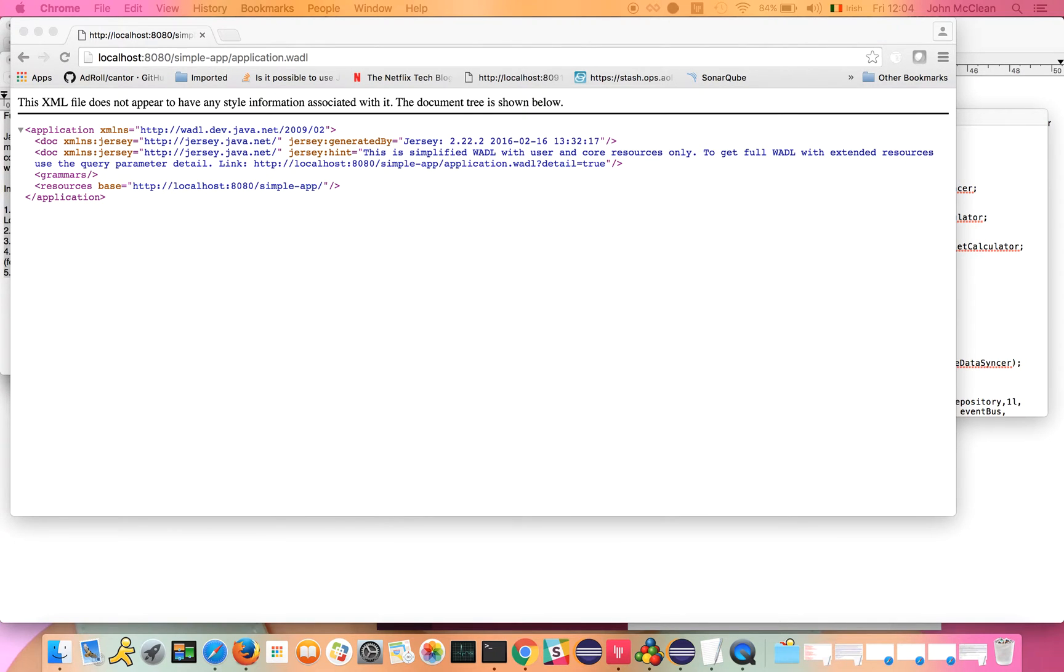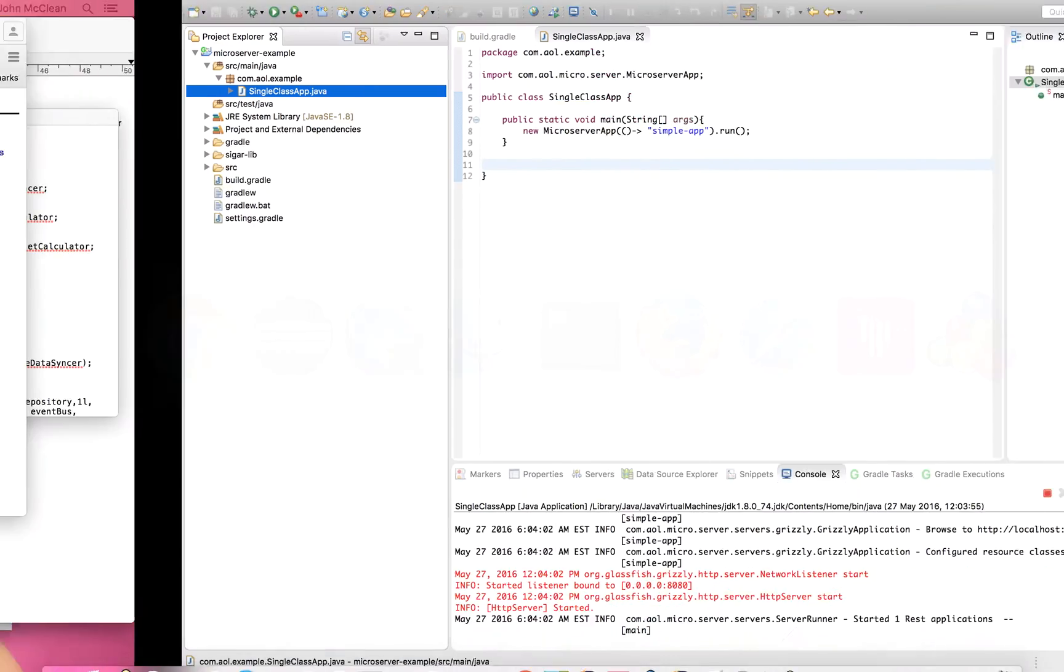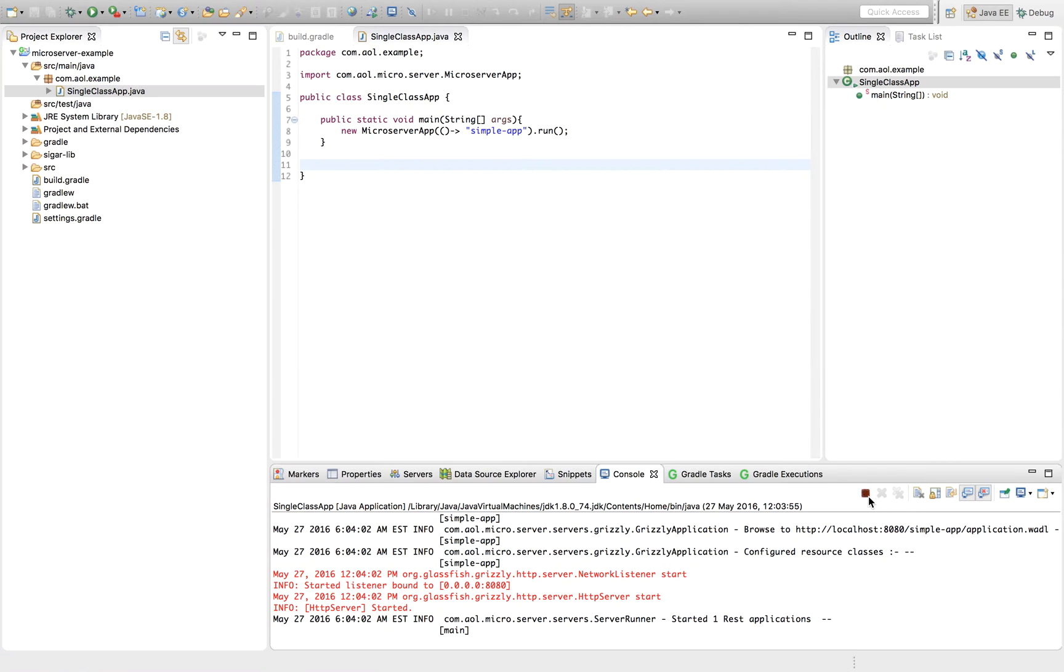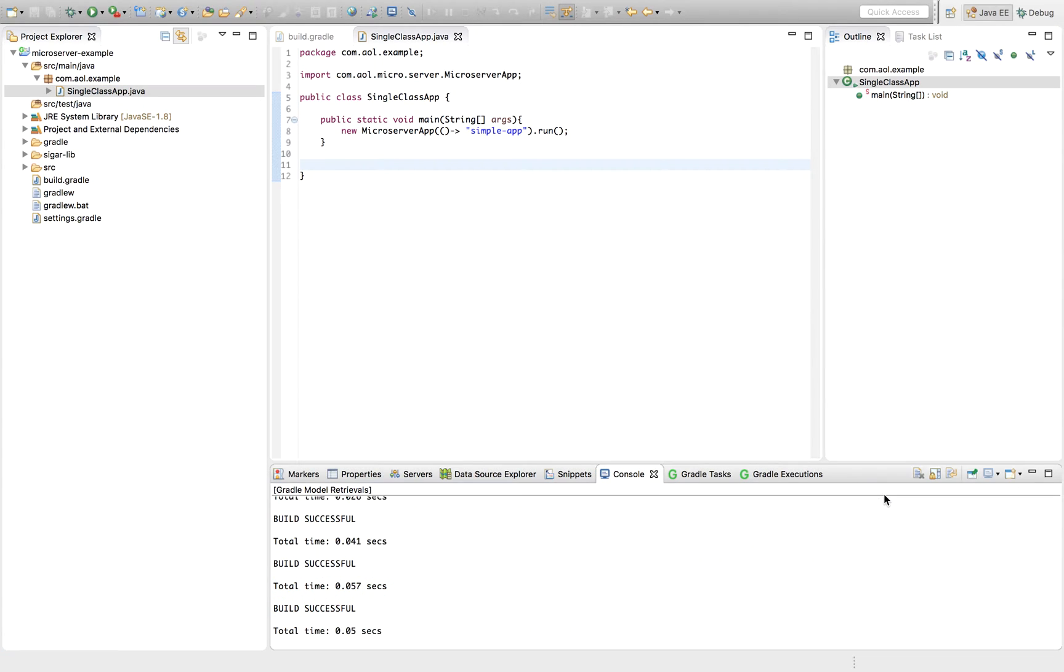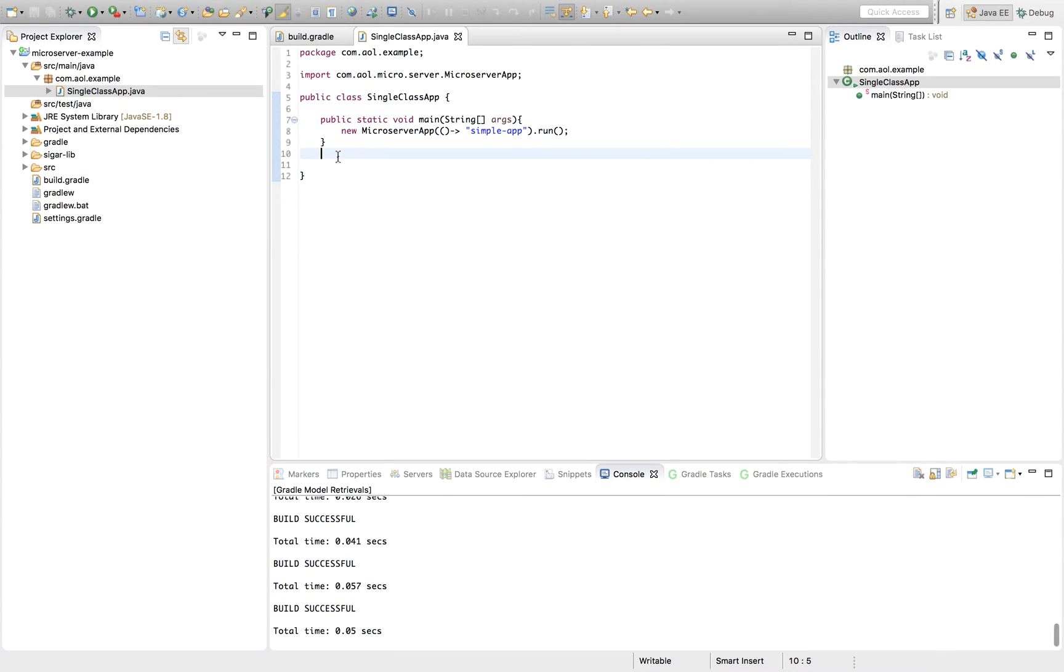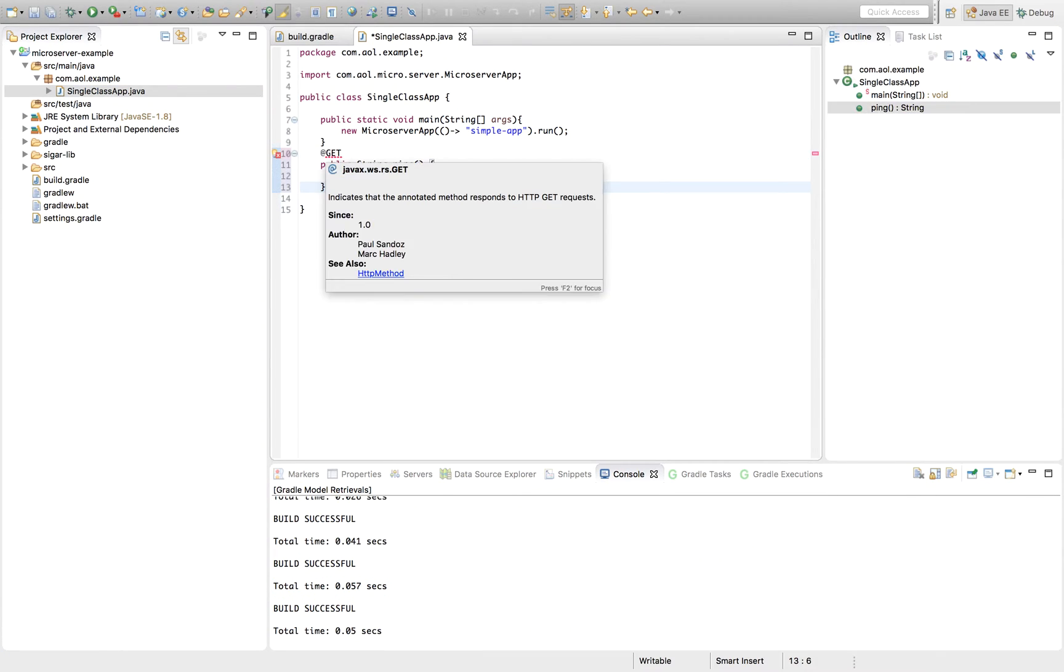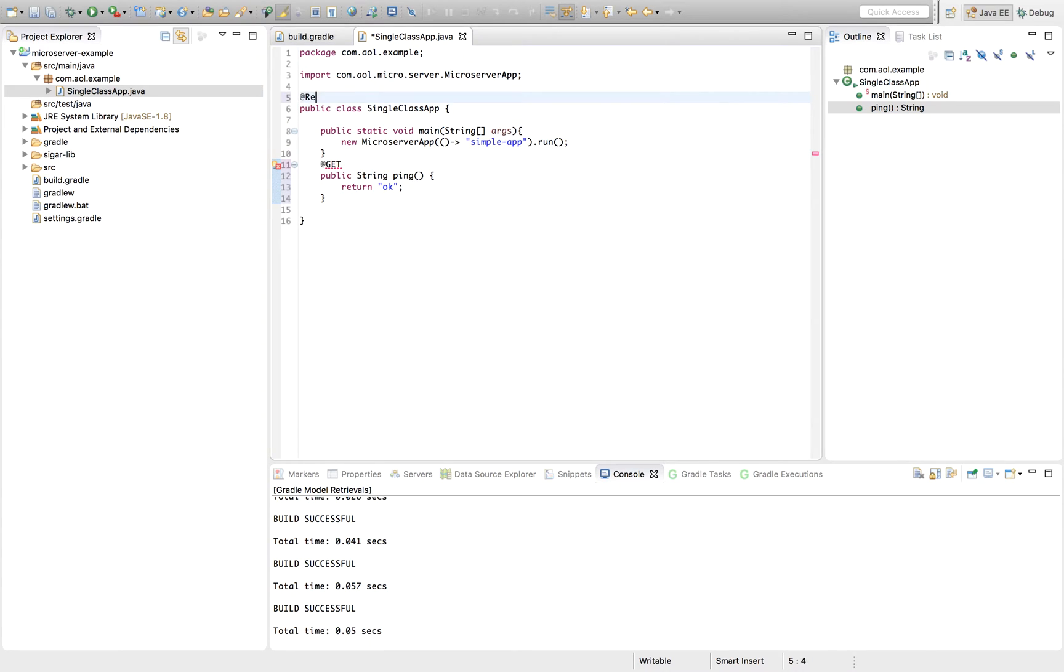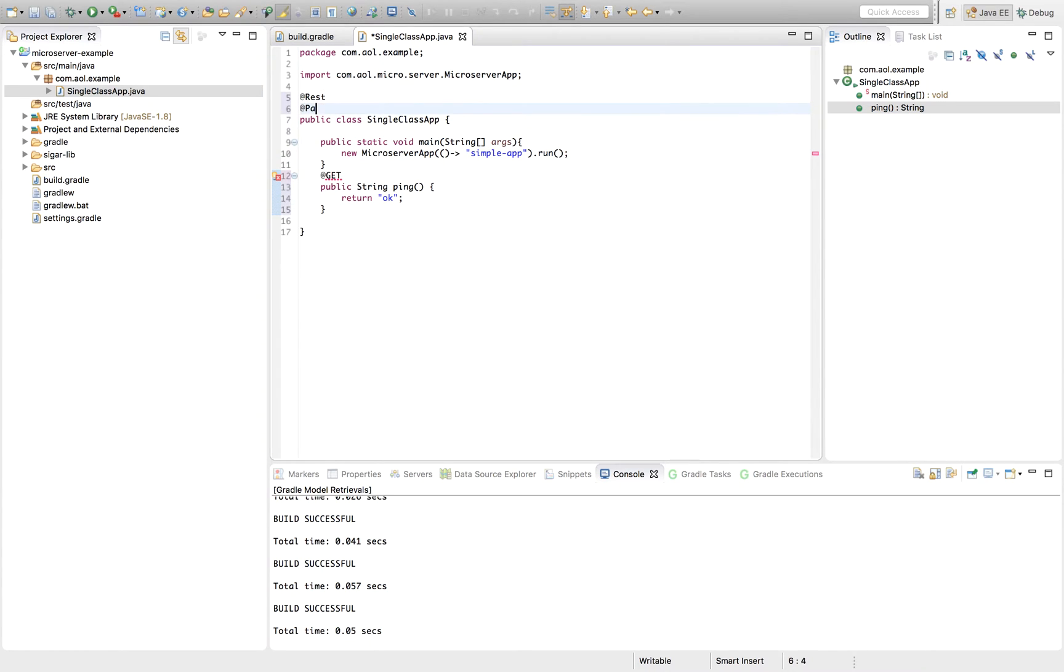Maybe to start out, we can add in a REST endpoint into our service. Let's stop our service now and drop in our REST endpoint. We add in a REST annotation and a PATH annotation. These are mostly JAXRS annotations.